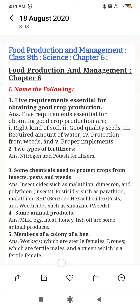Question number 2: What are two types of fertilizers? The two types of fertilizers are nitrogen and potash fertilizers.